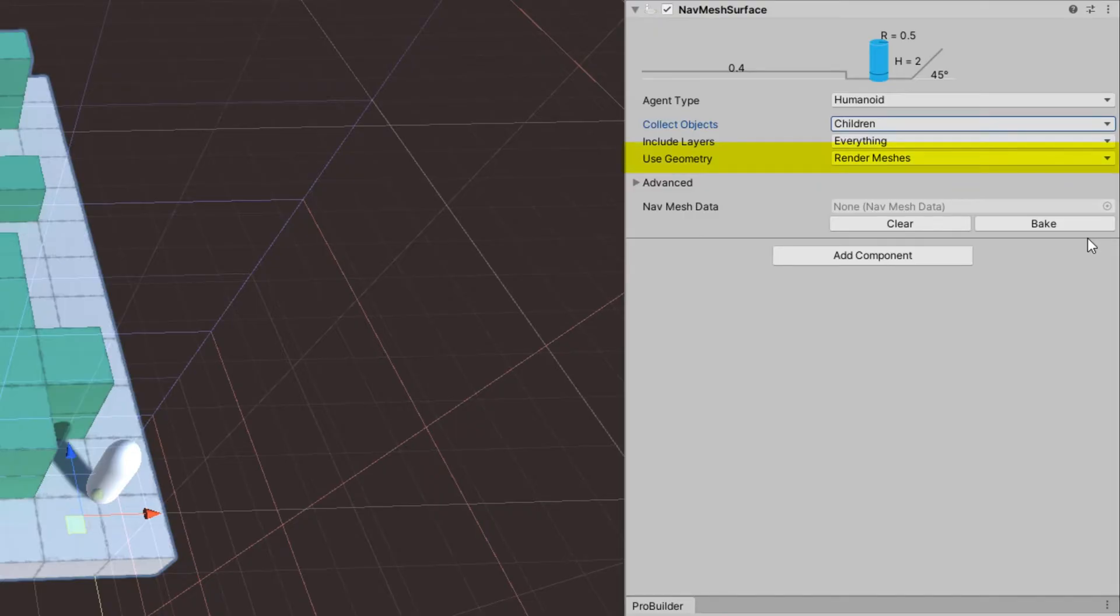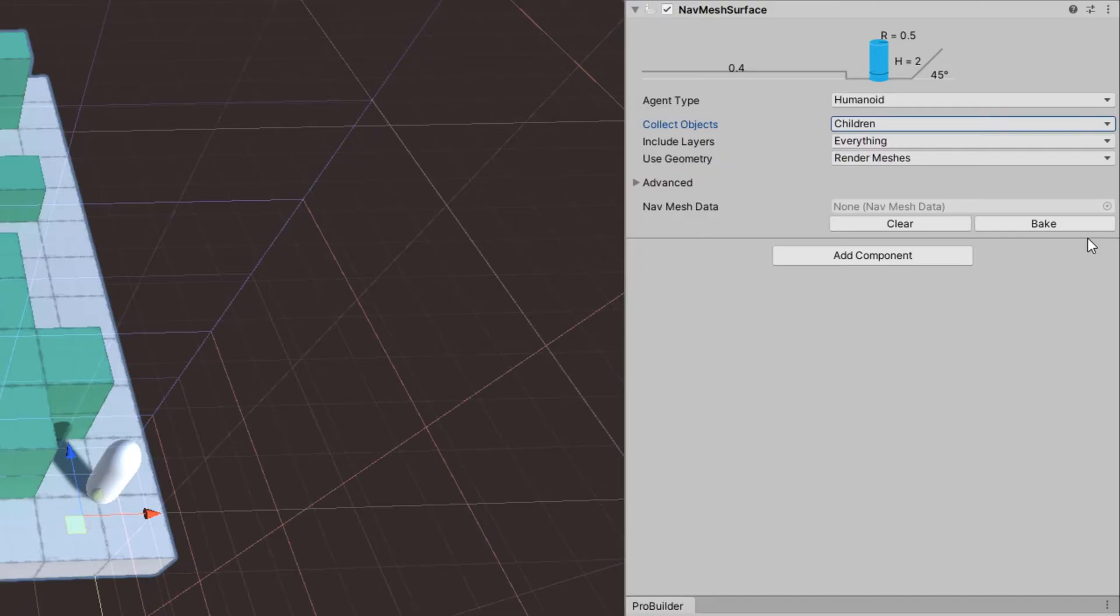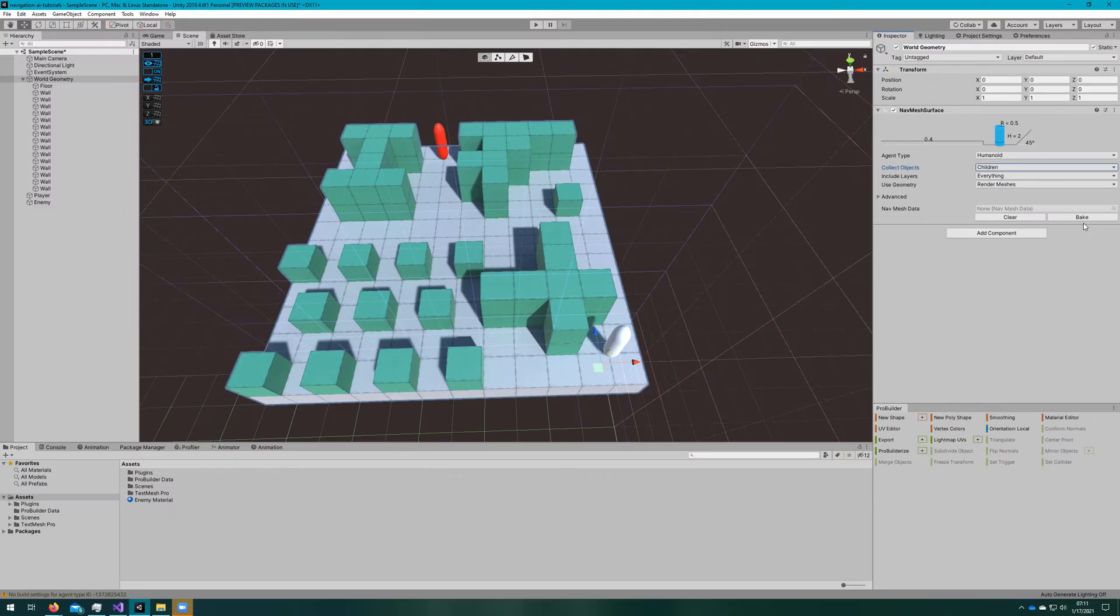For use geometry, since we have very simple meshes, it doesn't matter if we use render meshes or physics colliders, but generally the physics colliders ones are a lot better for this.